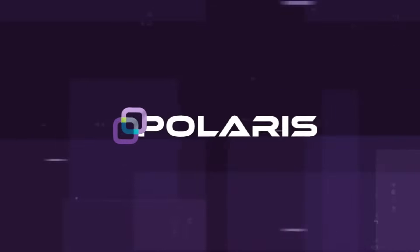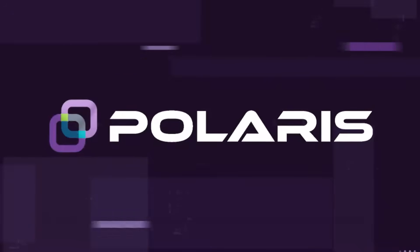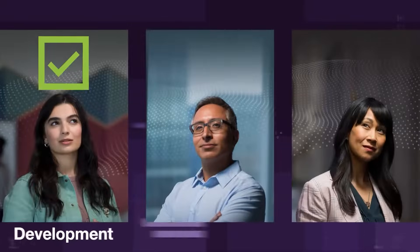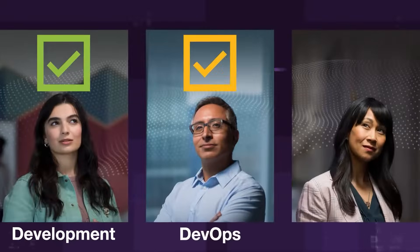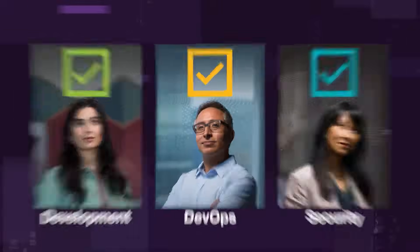The Black Duck Polaris platform is the first no compromise cloud-based solution that meets the diverse needs of development, DevOps, and security teams.